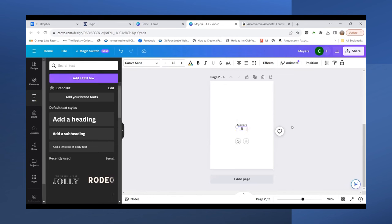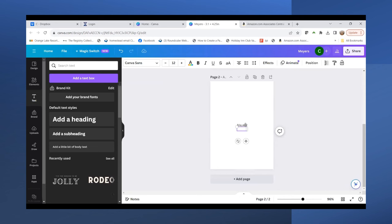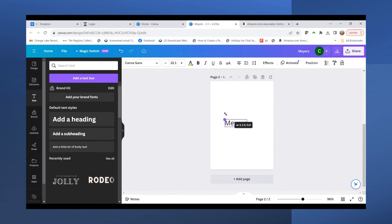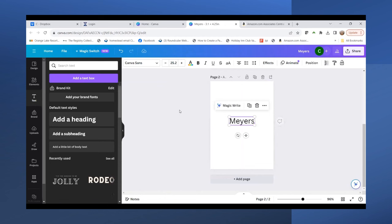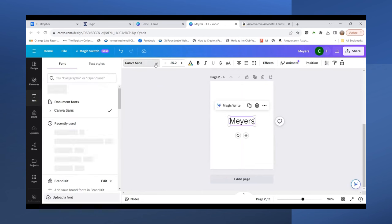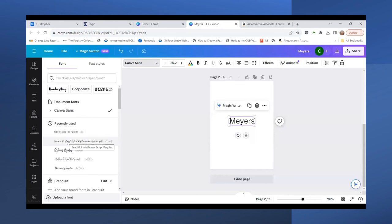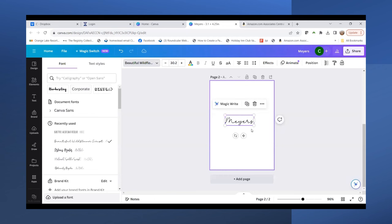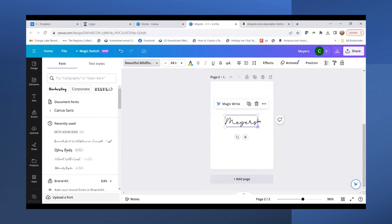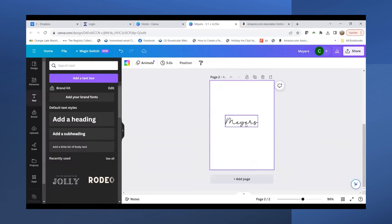I think I'll put my phone number here. I'll actually leave that blank for now but will add it later. I'll stretch this out and change the look of my name. I really like this Beautiful Wildflower Script, so I'll use that.